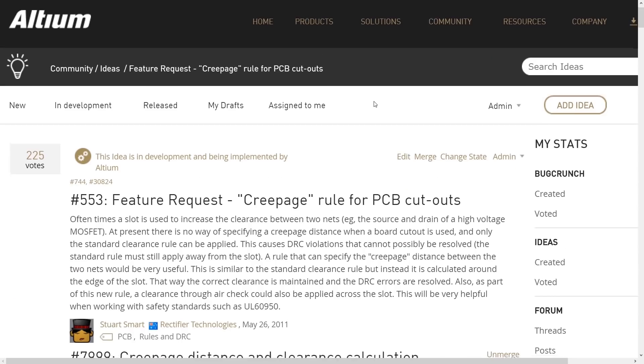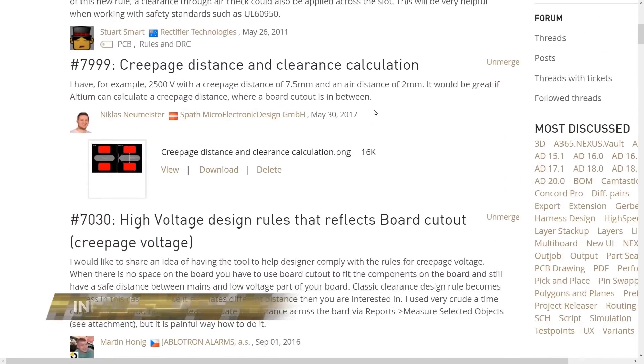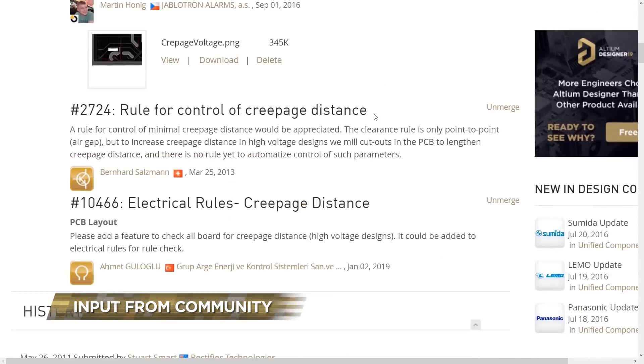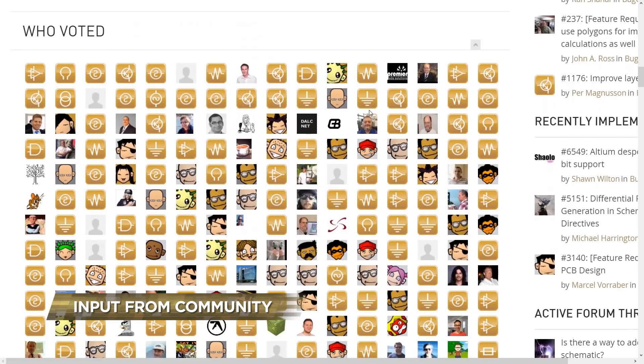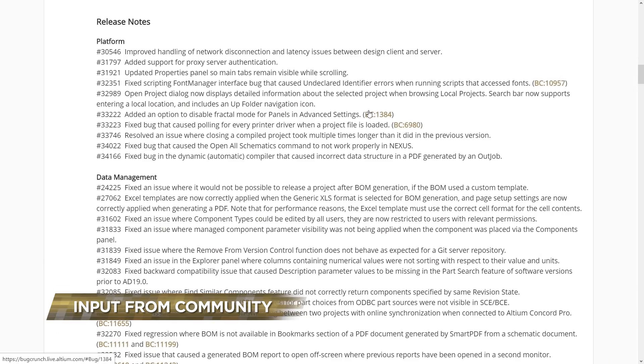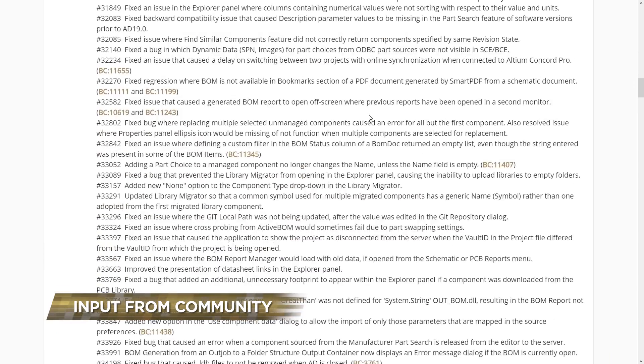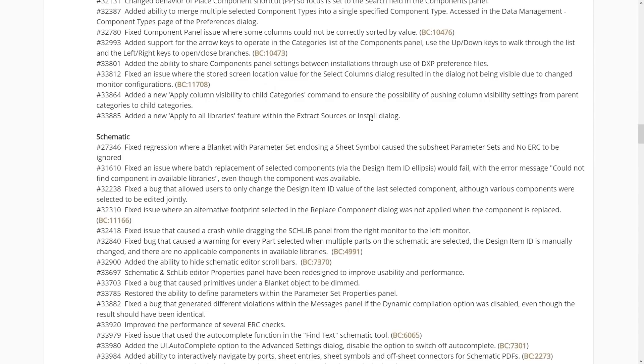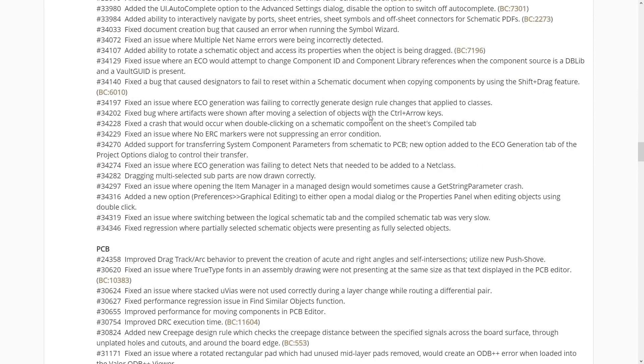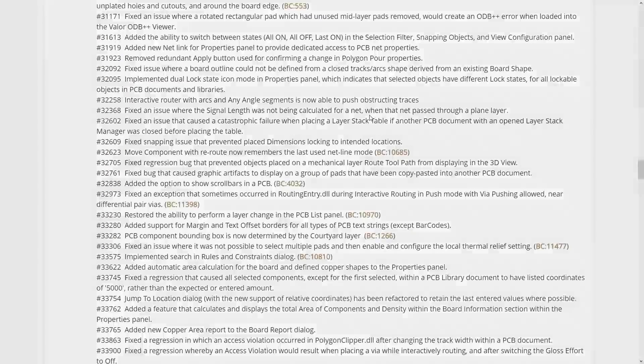We're constantly engaging our users to make Altium Designer better. This release includes numerous performance tweaks and usability improvements, mentioned by you, the user.